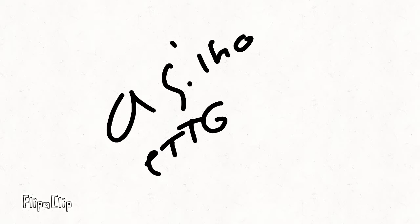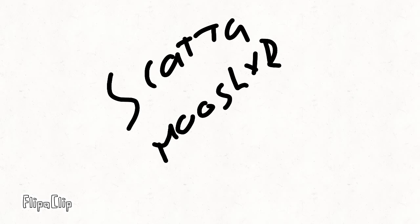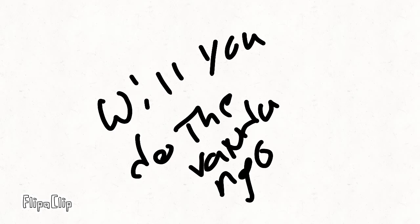I see a little silhouetto of a man. Scaramouche, Scaramouche, will you do the fandango? Thunderbolts and lightning, very, very frightening me.